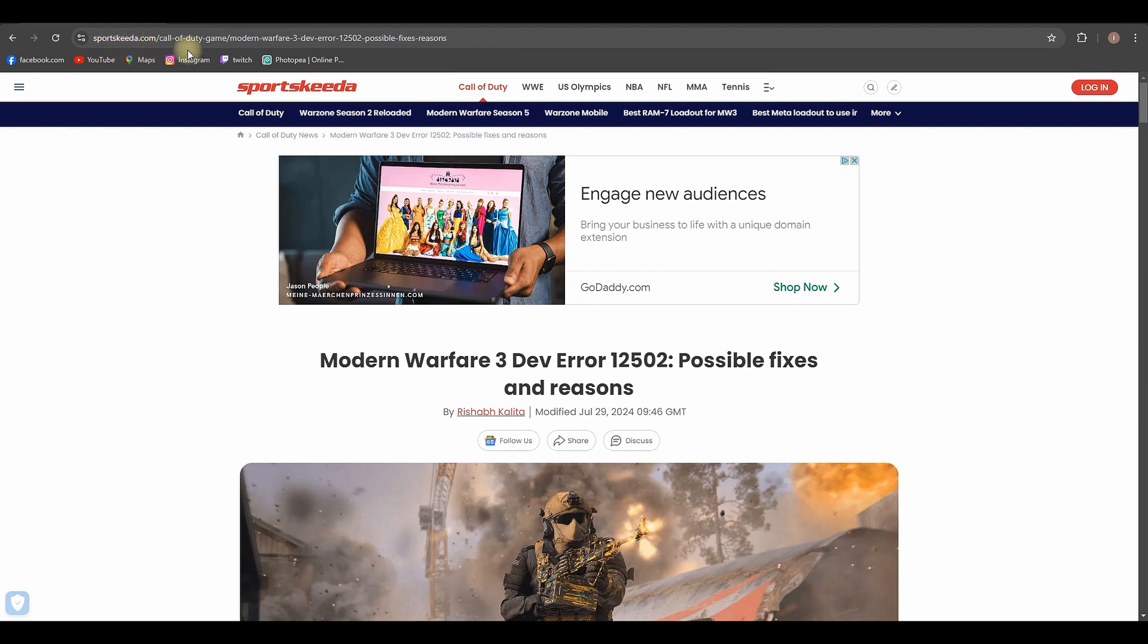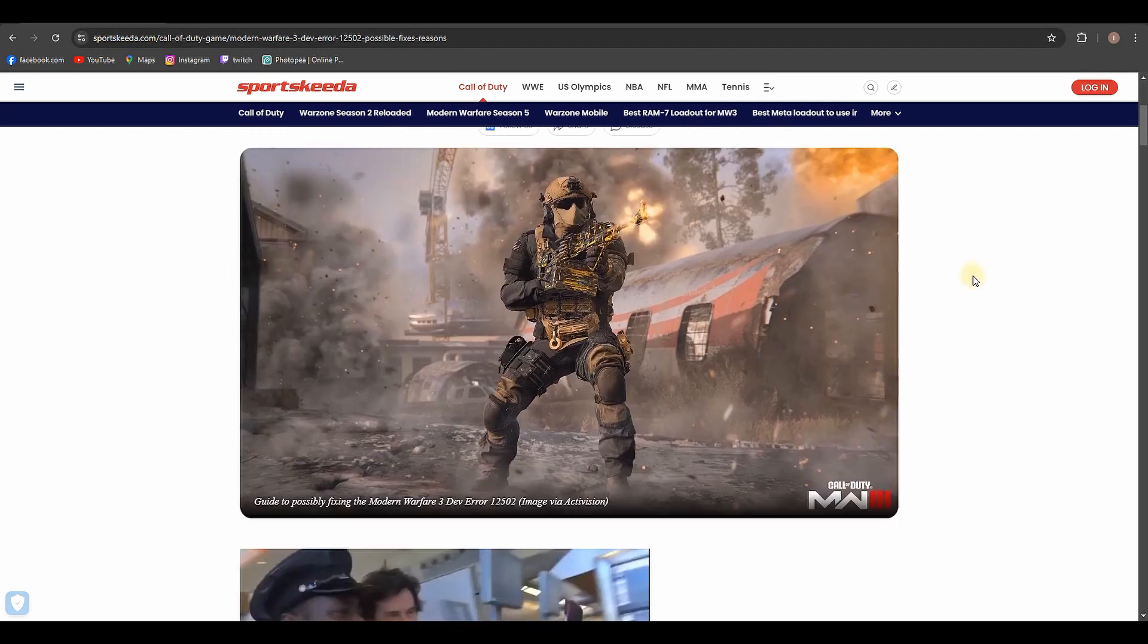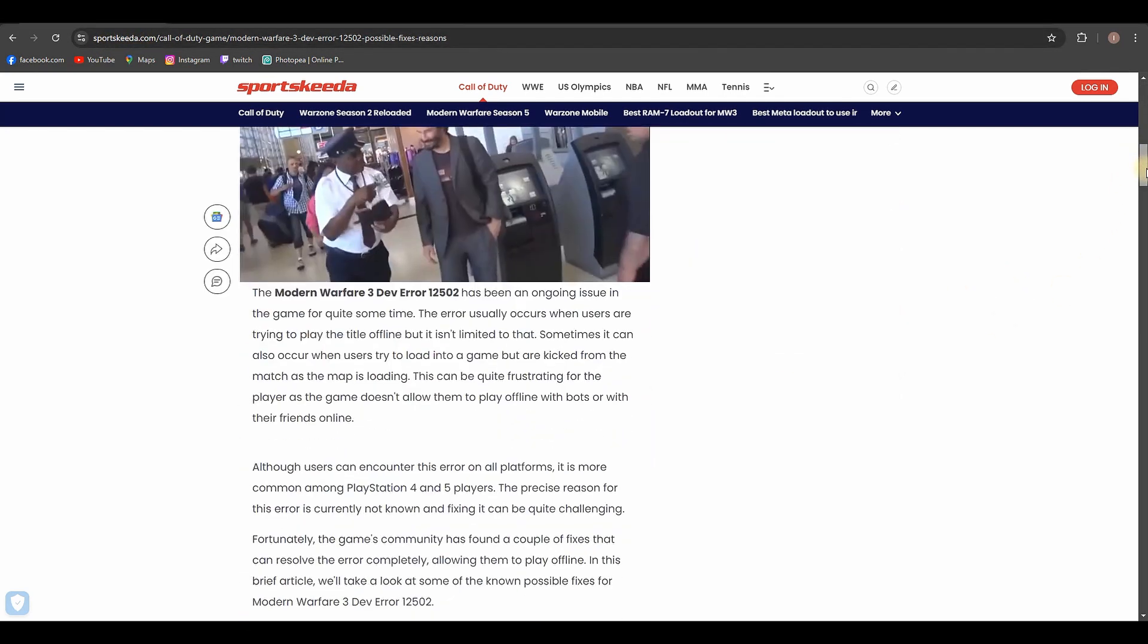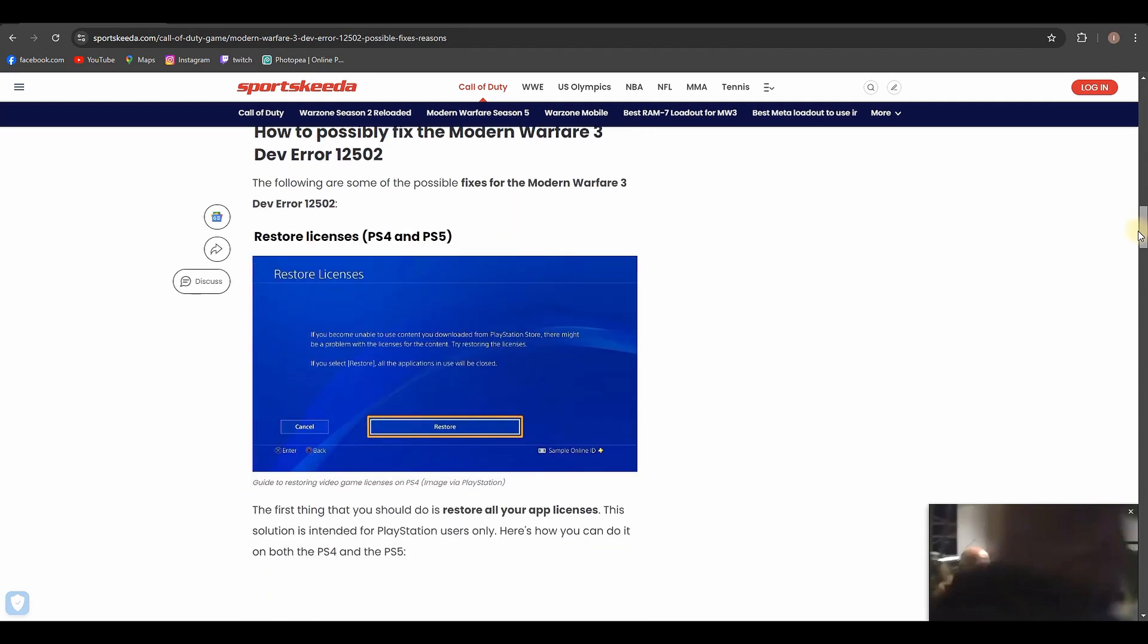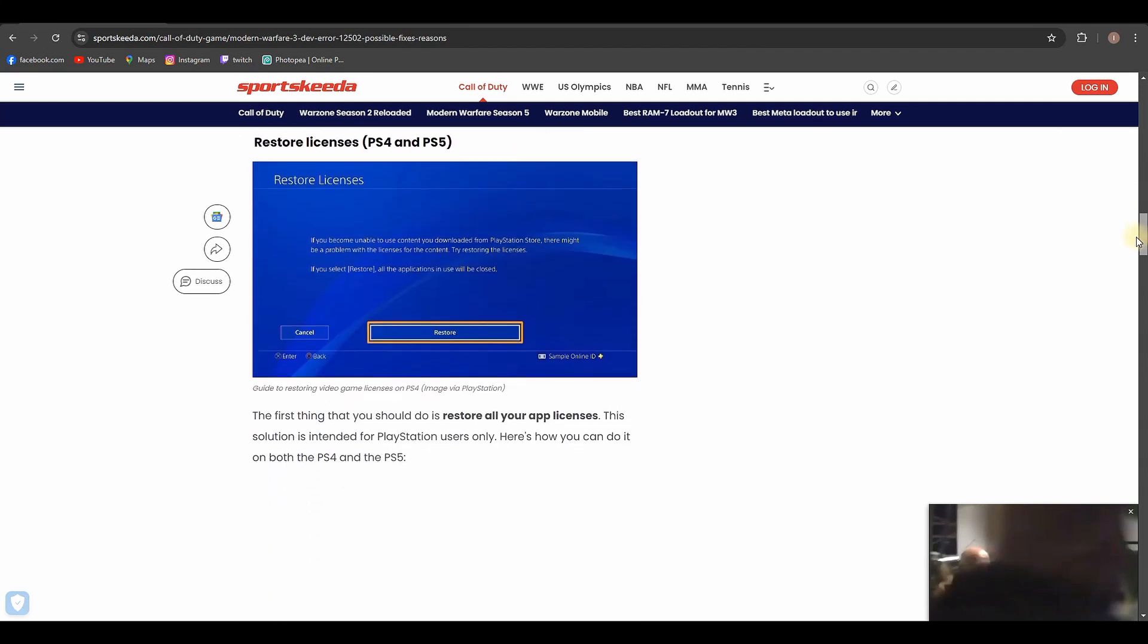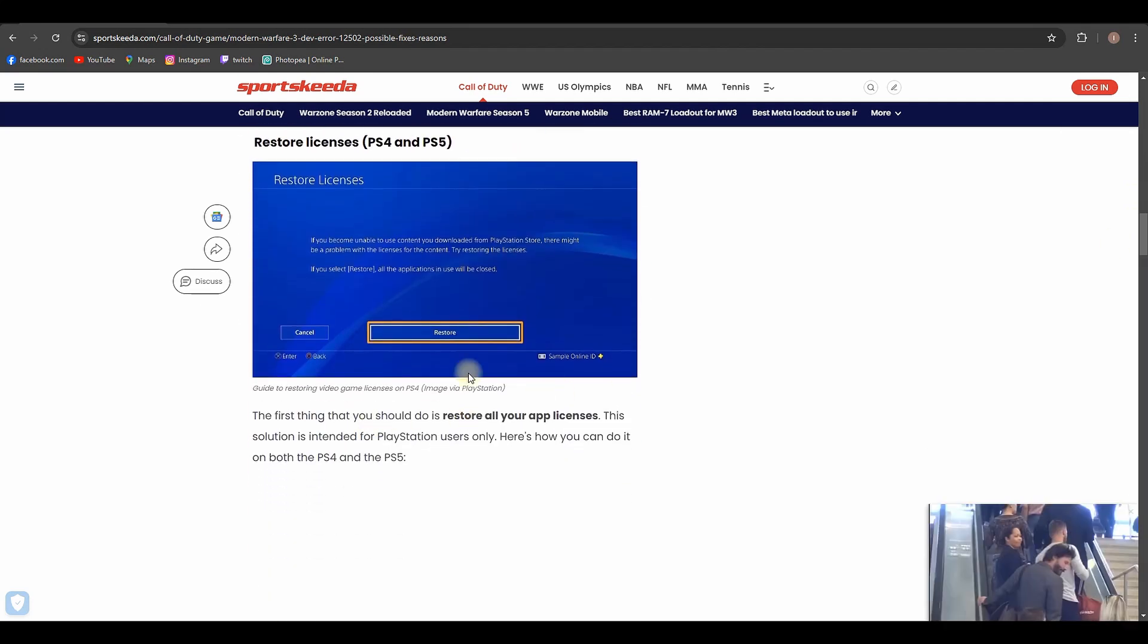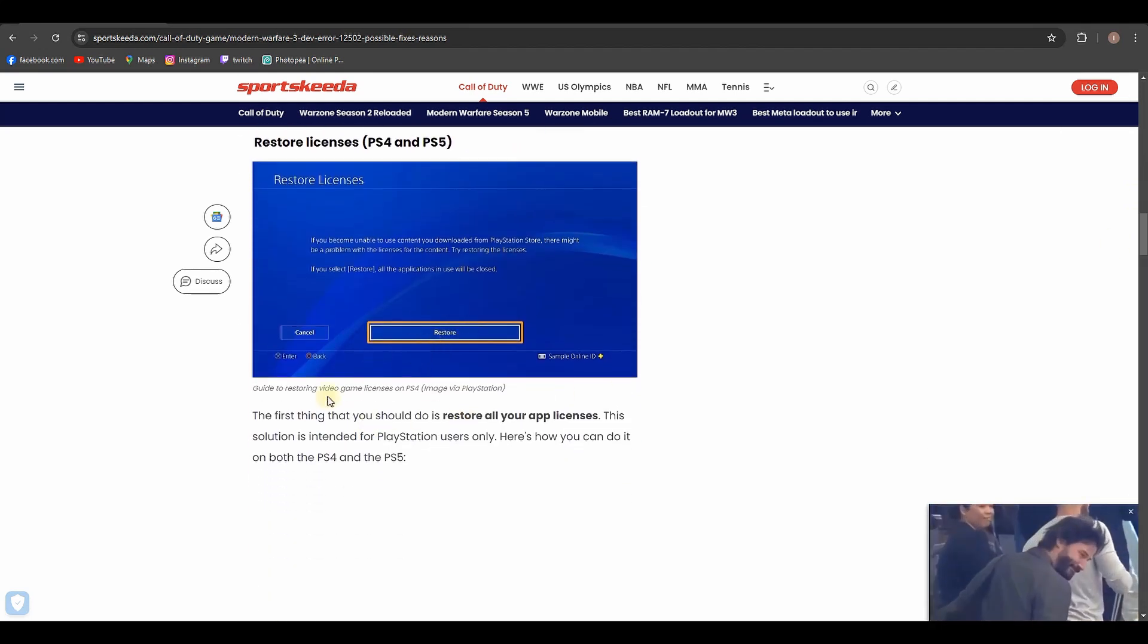You will open this page right here if you want to see it in detail, so you can check it out. If not, here's what this website is saying: you have to click here on restore. The first thing you need to do is restore all your app licenses.